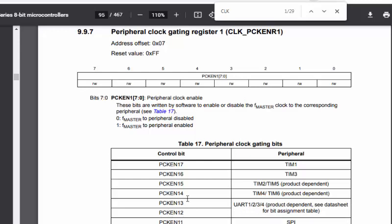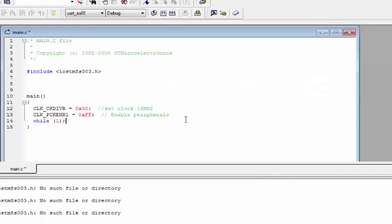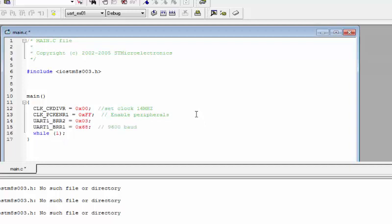Clock bits 12 and 13 in PCKENR1 control UART 1, 2, 3, and 4. The remaining peripherals — I2C, SPI, Timer 4/6, Timer 2/5, and Timer 1 — are controlled by other bits. The next step in initialization is to set the UART baud rate to 9600, as seen in the reference manual table.